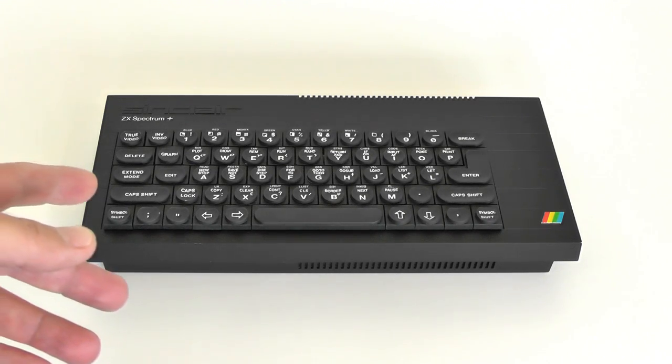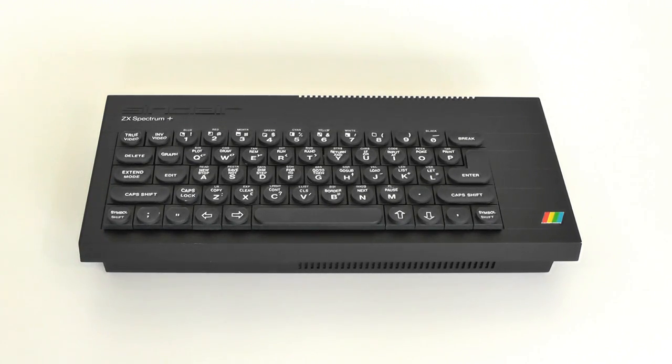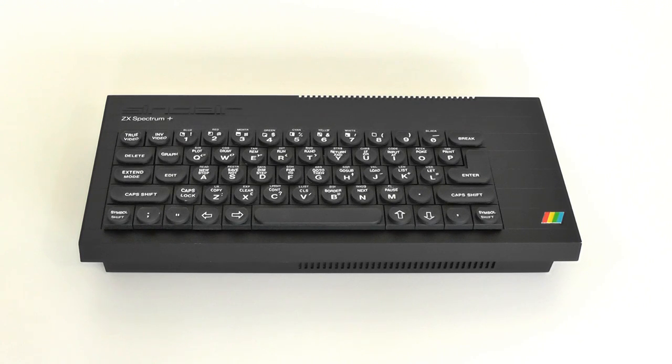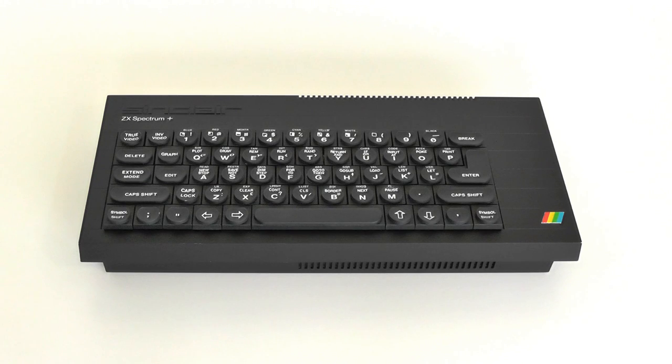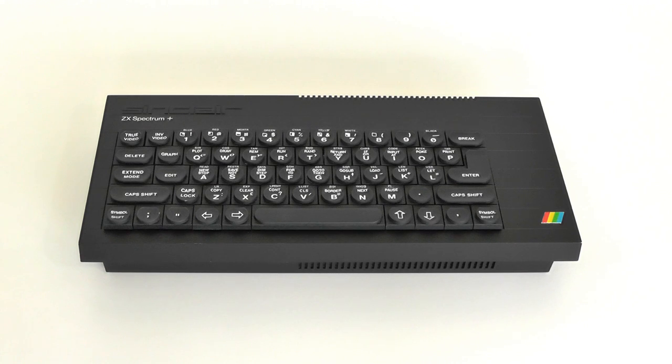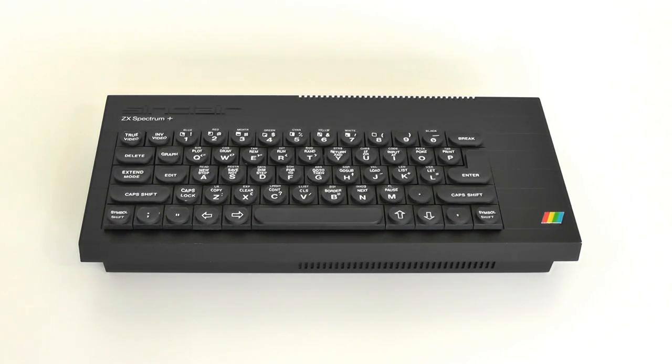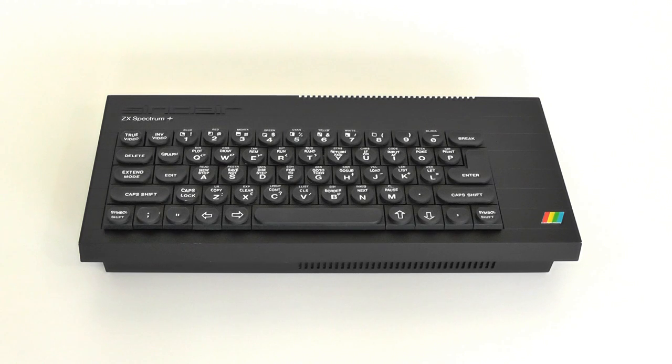This unit is a mock-up of the Sinclair ZX Spectrum Plus. It was produced by Sinclair Research sometime before the launch of the computer itself, and this unit was used for presentations and for producing marketing pictures for brochures.